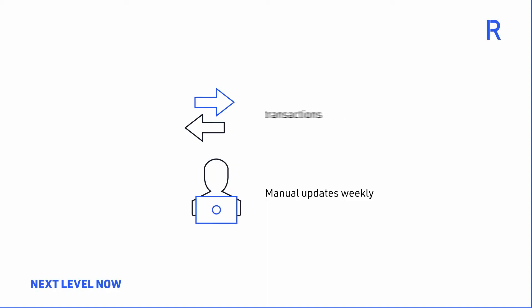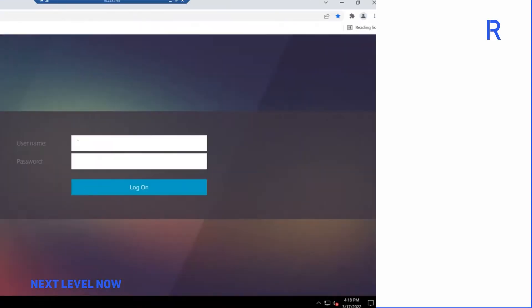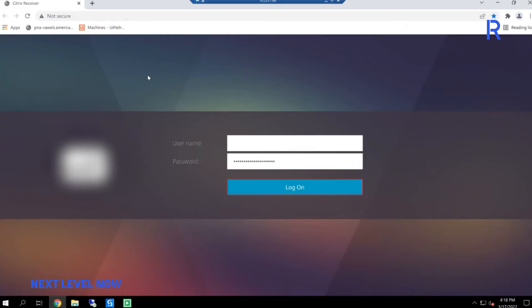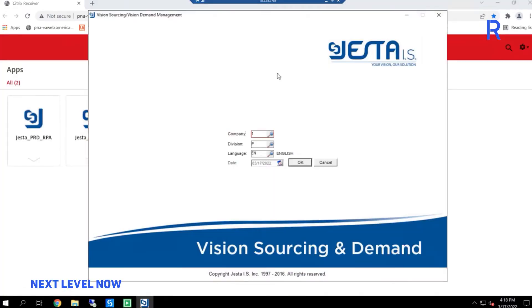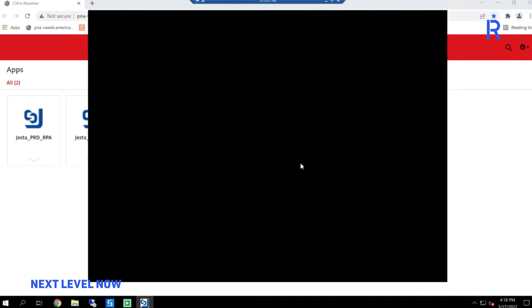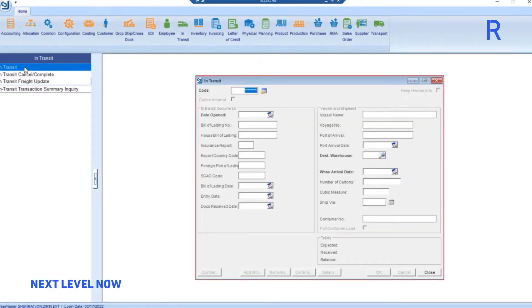Now let's see how the process runs using a UiPath robot. The bot starts by logging in to the Jesta system's corresponding business unit, navigates to the in-transit module, and types in the in-transit code from the Excel file.